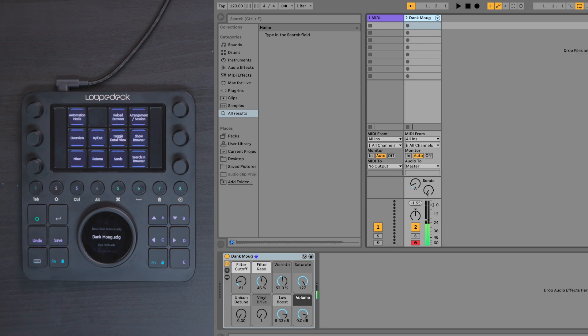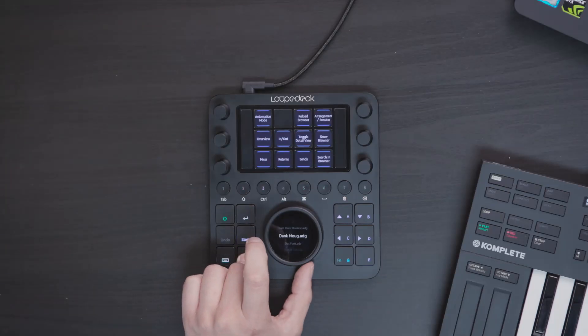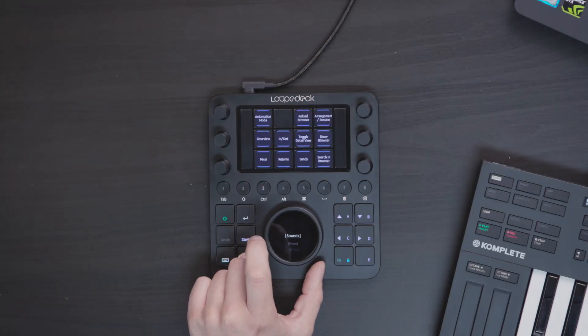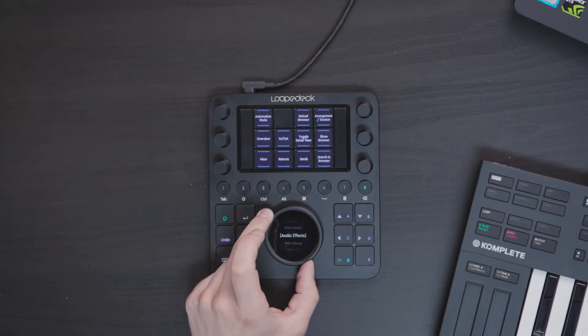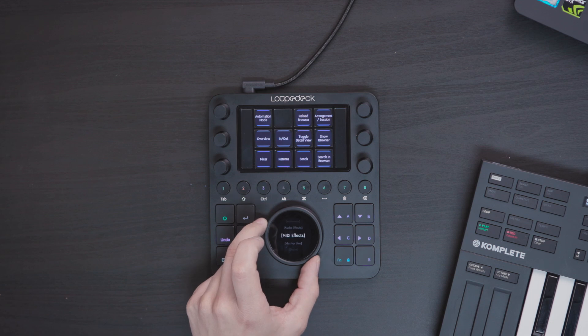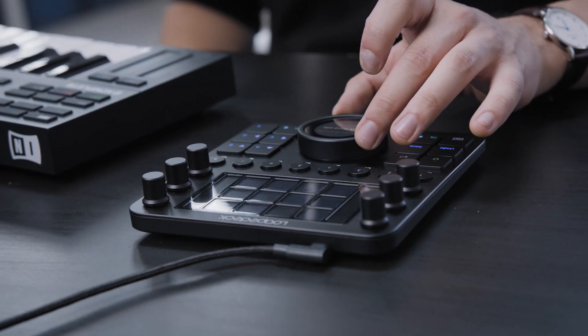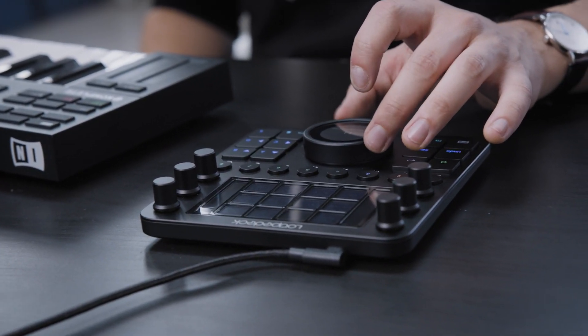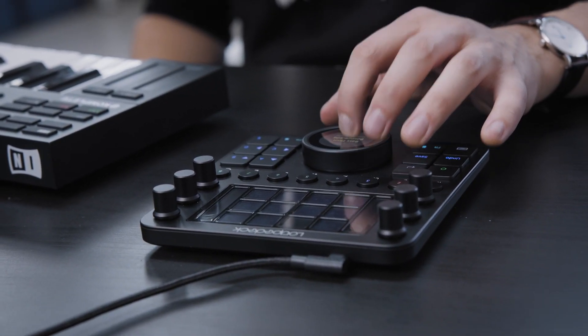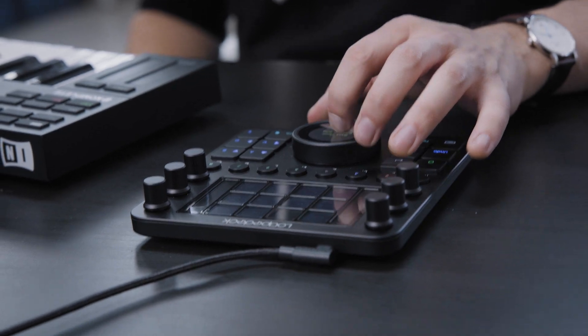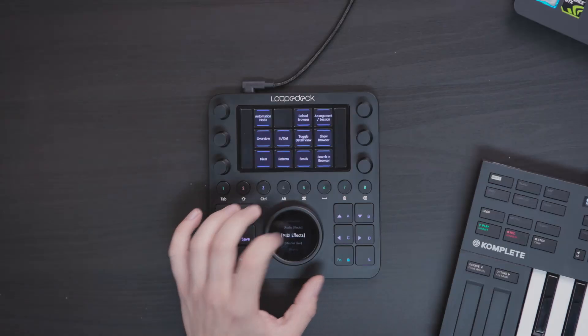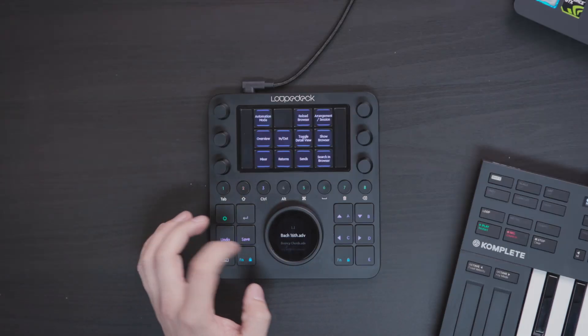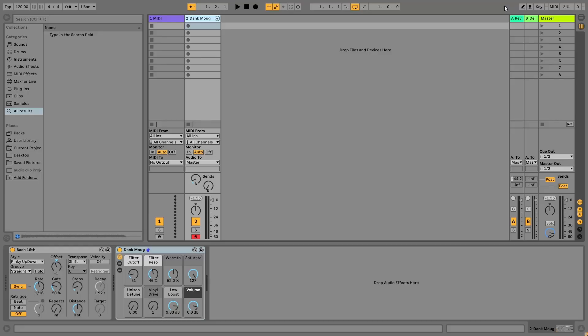So we have it here now. Next thing I'm going to do is go back with the browser. I'm going to press the Fn key and scroll back to move back in the browser wheel and I'm going to load a MIDI effect because I'm really not a good keyboard player so I'm going to use some help out of Ableton's arpeggiators. I'm going to load the Bach 16th arpeggiator.